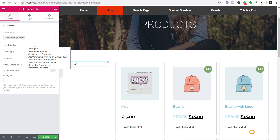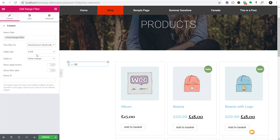We click "Filter For" to get a range of options telling it where our data is actually stored and what type of data we're working with. If you're working with JetEngine, the JetEngine calendar, Jet Woo Builder product grids, or Elementor Pro archives, you can reference those. However, what we want is the WooCommerce shortcode — clicking that specifies that the data will be pulled from the default WooCommerce, not using any other Jet plugins.